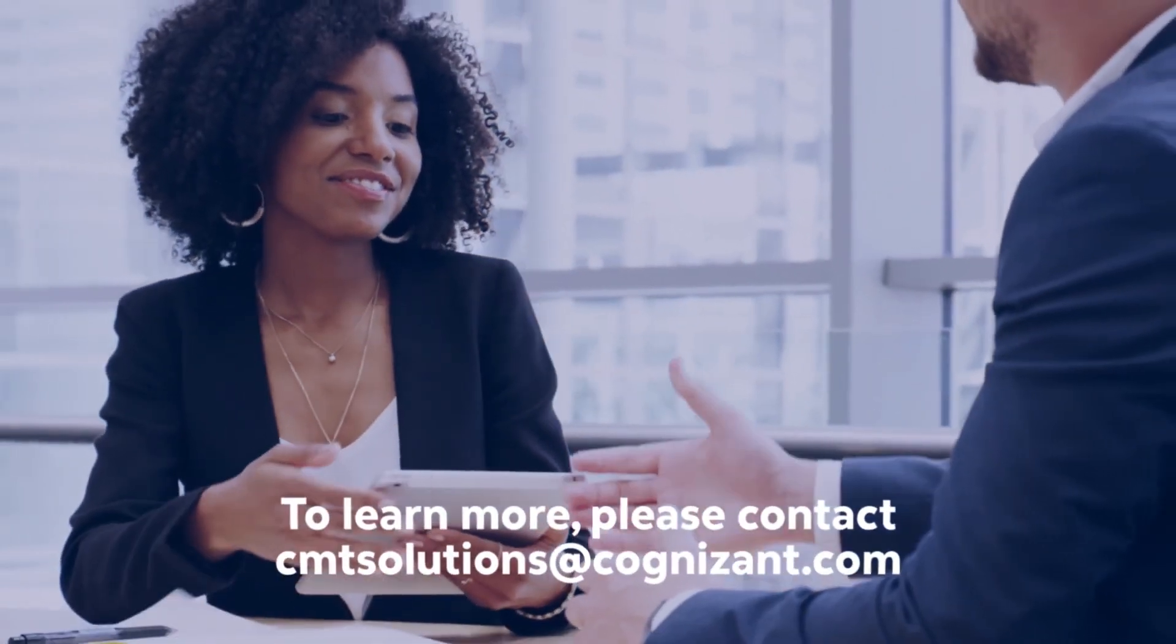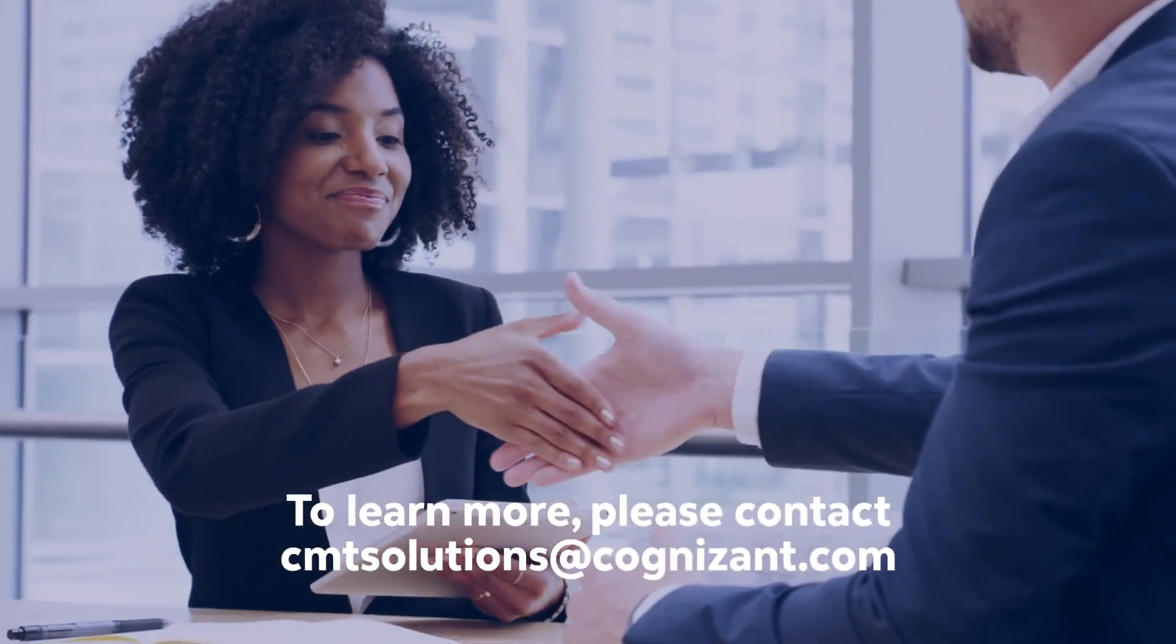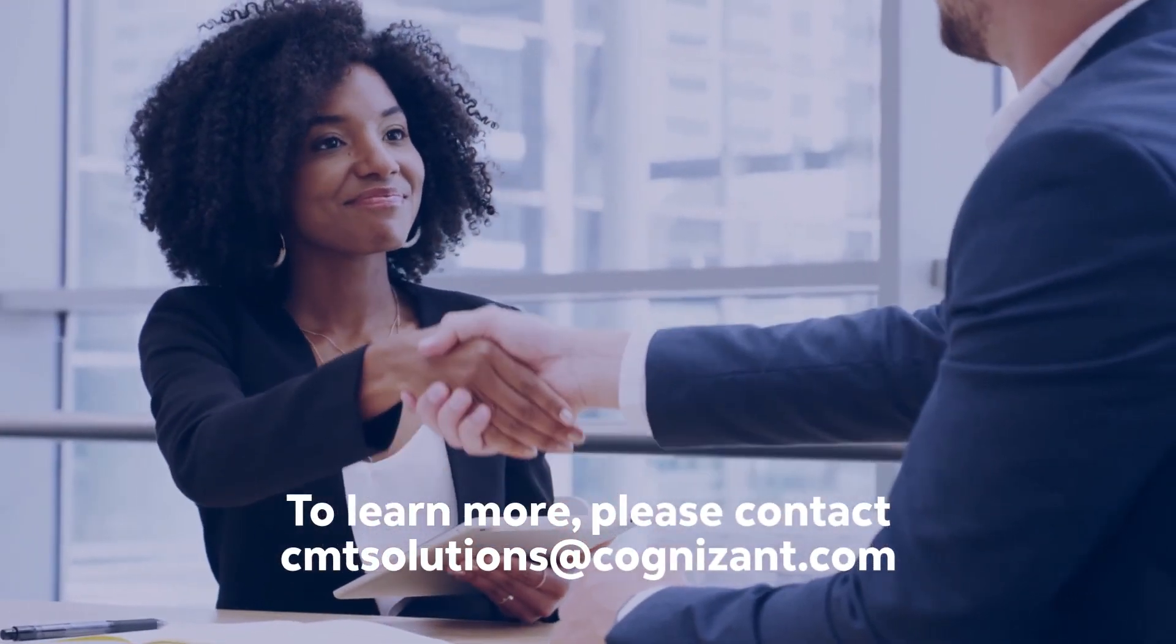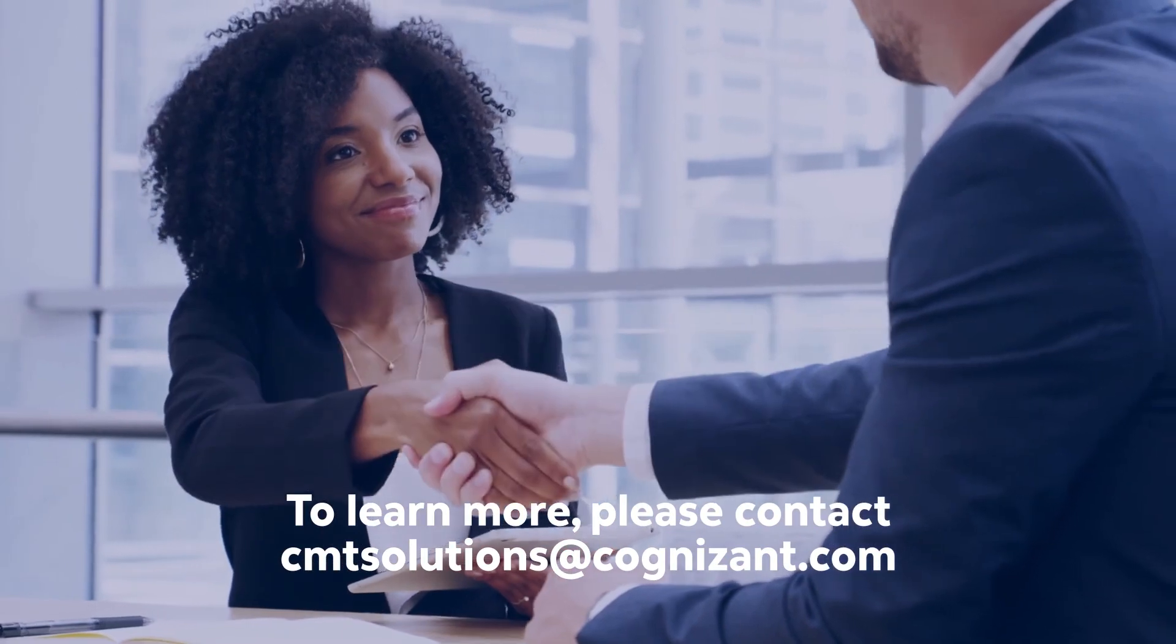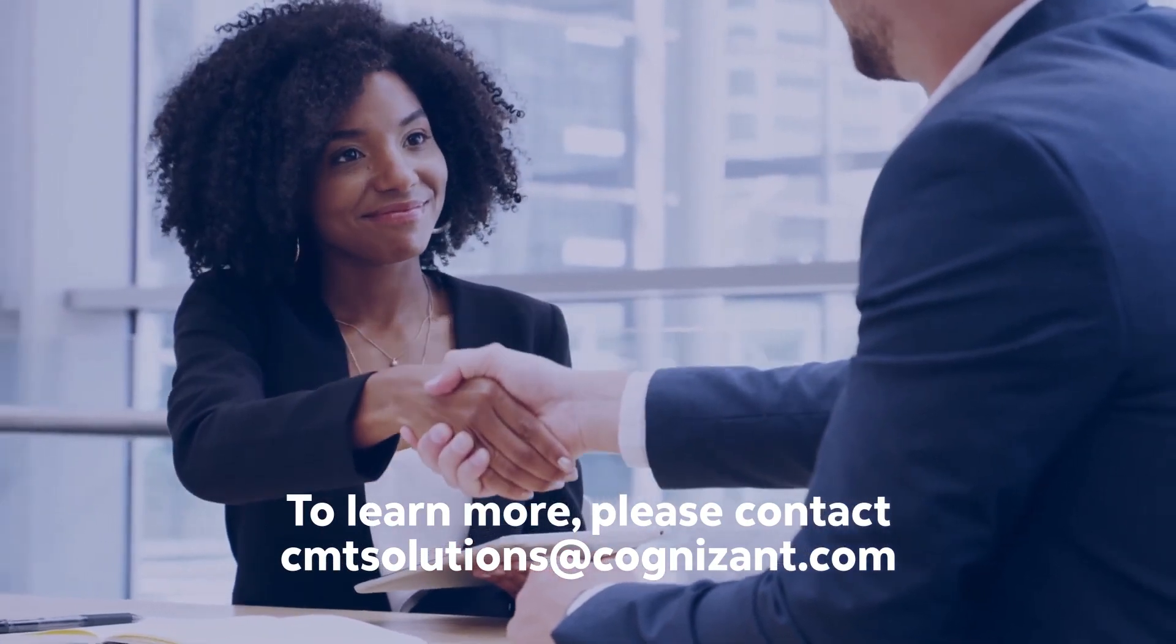To learn more, please contact CMTSolutions at cognizant.com.